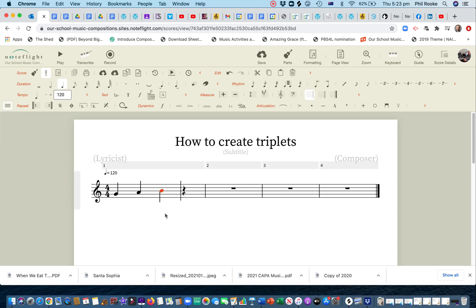Now say we want to make these crotchet triplets. What you need to do is, this sounds a bit odd, but while that's selected, you need to make it into a minim.